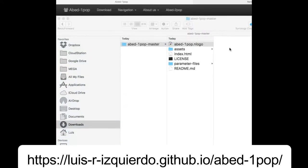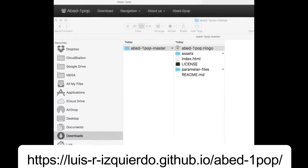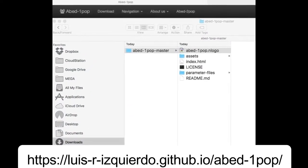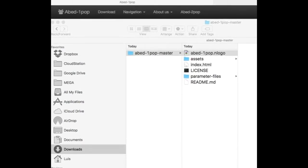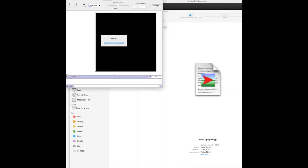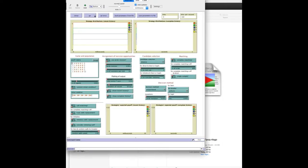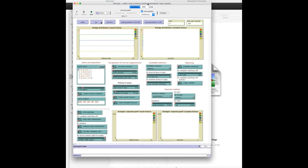Every model in NetLogo has three tabs up here: the interface tab, which is the one we're looking at and the one through which we will interact with the model.